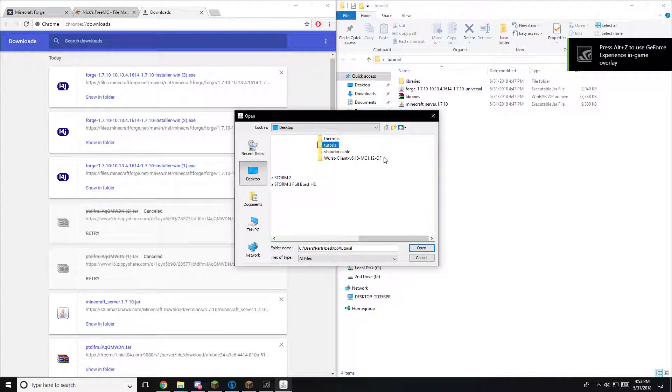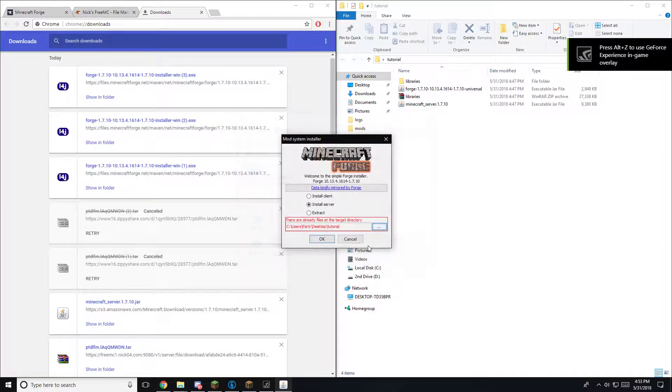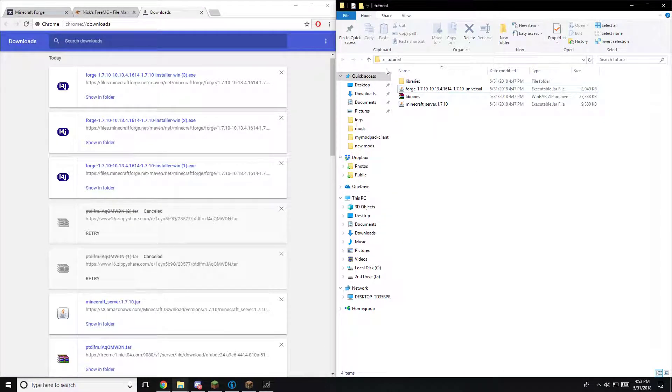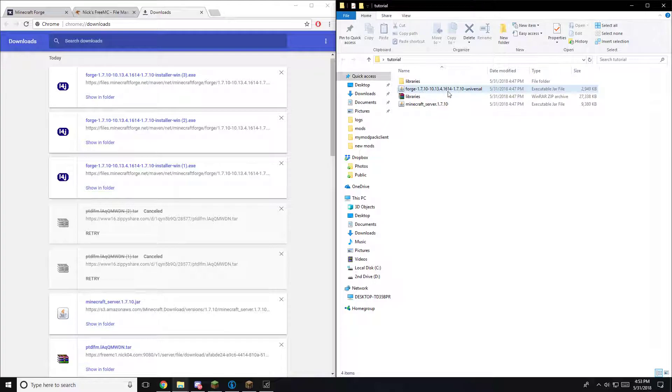For now, we're just going to hit tutorial. Once that's there, you hit OK and then it'll do its due. Once that's done, you'll see a folder called Libraries Forge. You'll see these two folders here.